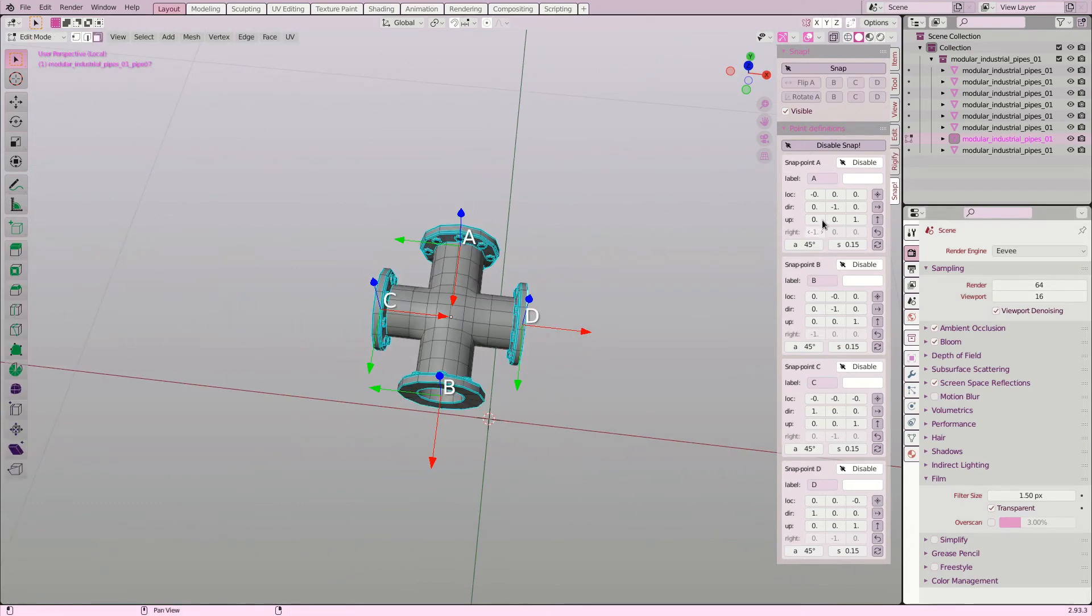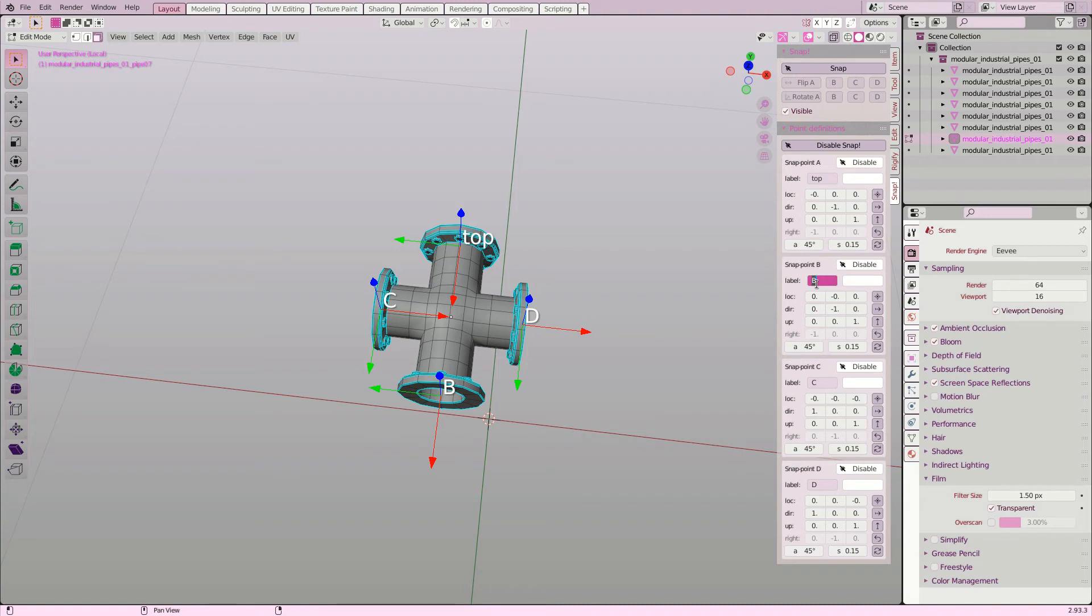Besides scaling the arrows, there are a couple of more things you can configure. You can give the snap point different labels, for example.